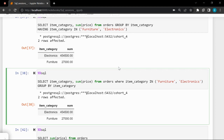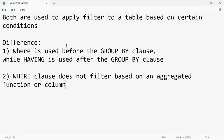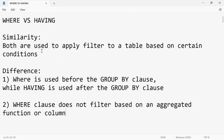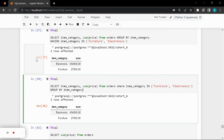Understanding this and practicing it will make you very confident answering WHERE versus HAVING interview questions. They are simple concepts but can be deceiving if not properly understood. To summarize: the similarity is that both filter a table based on certain conditions. The differences are: WHERE is used before GROUP BY, HAVING is used after; and WHERE cannot filter based on aggregated functions or columns — HAVING does that. Thank you very much.